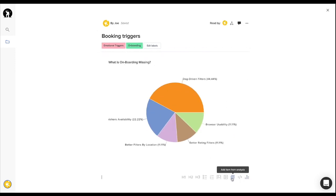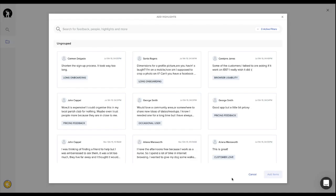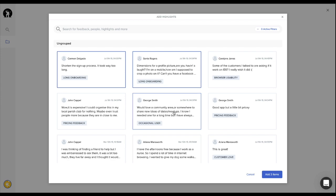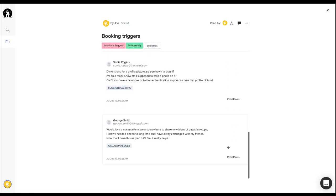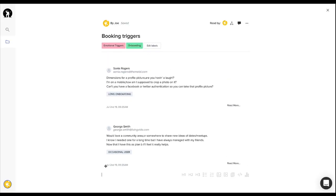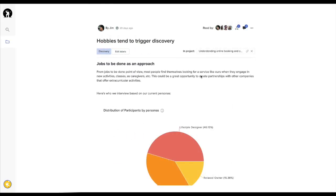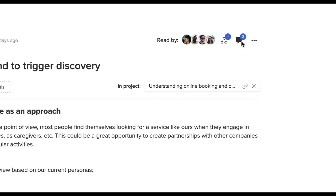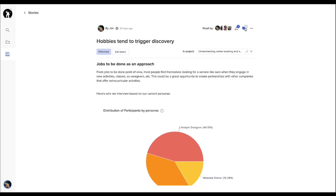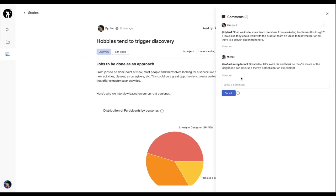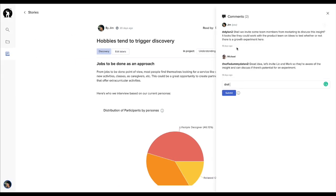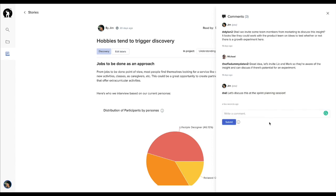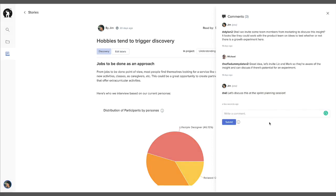You can add examples of customer quotes, videos, charts, attachments, and any other data point that may help your team members get all the context they need to learn from your research and make better decisions. This short format is designed to make your insights more digestible and collaborative.